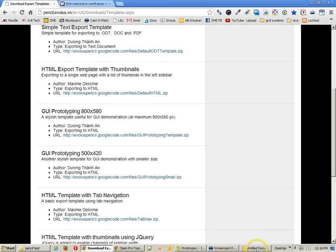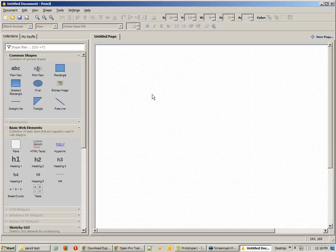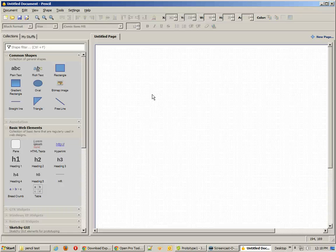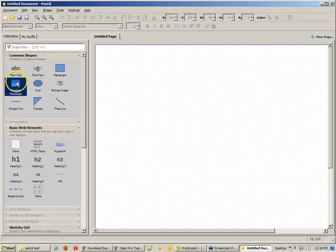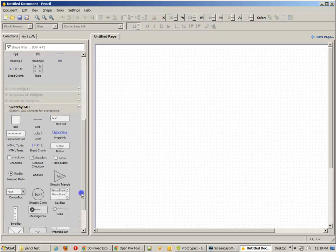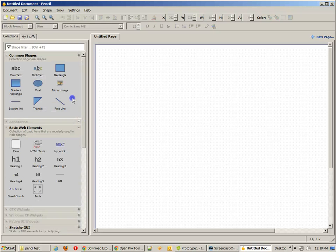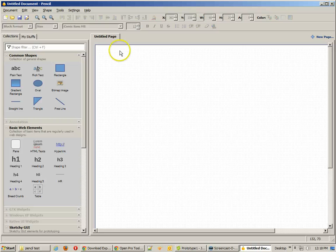Anyway, once you've downloaded the software and installed it, then you're going to open it up. This is basically what you're going to get. It looks like a typical application. Over on your left, you're going to see common shapes or widgets that you're going to be using to design with. And over on the right, you have your page.